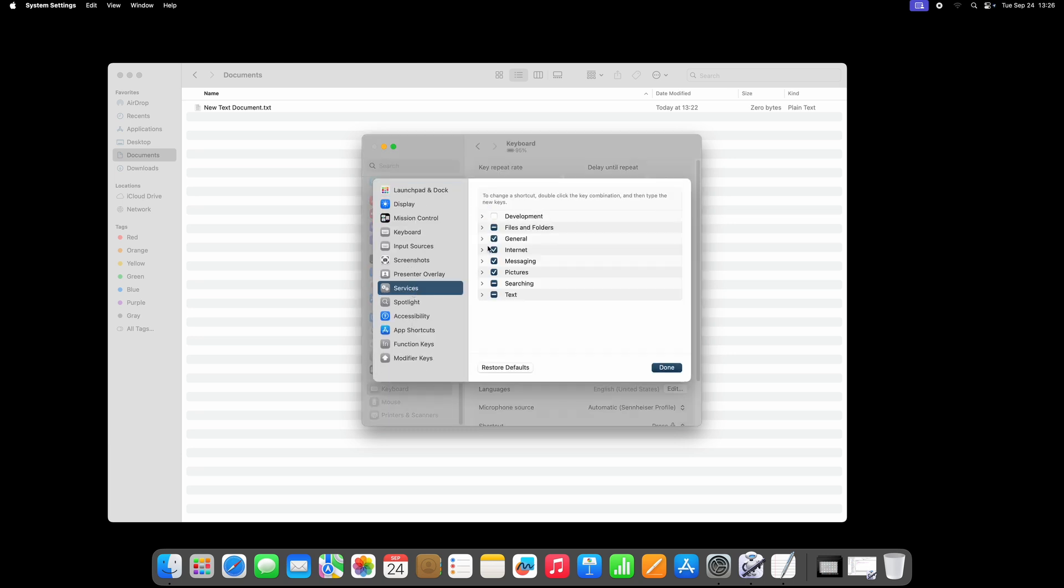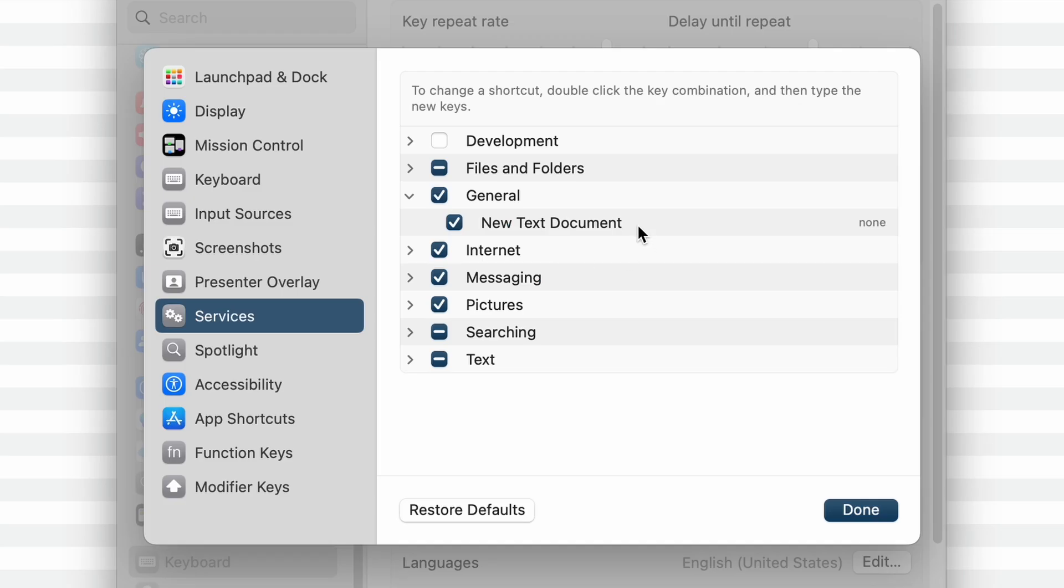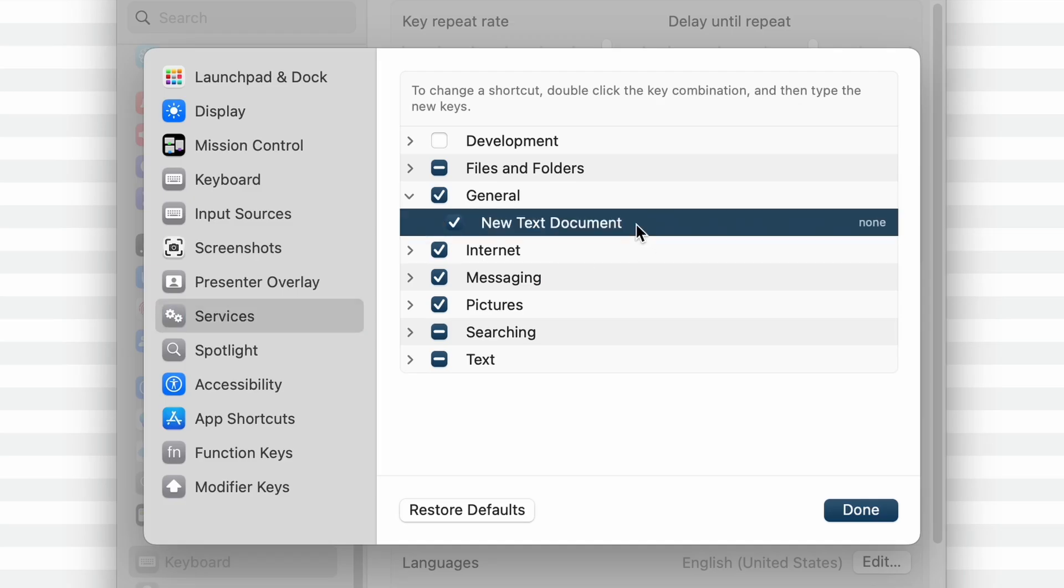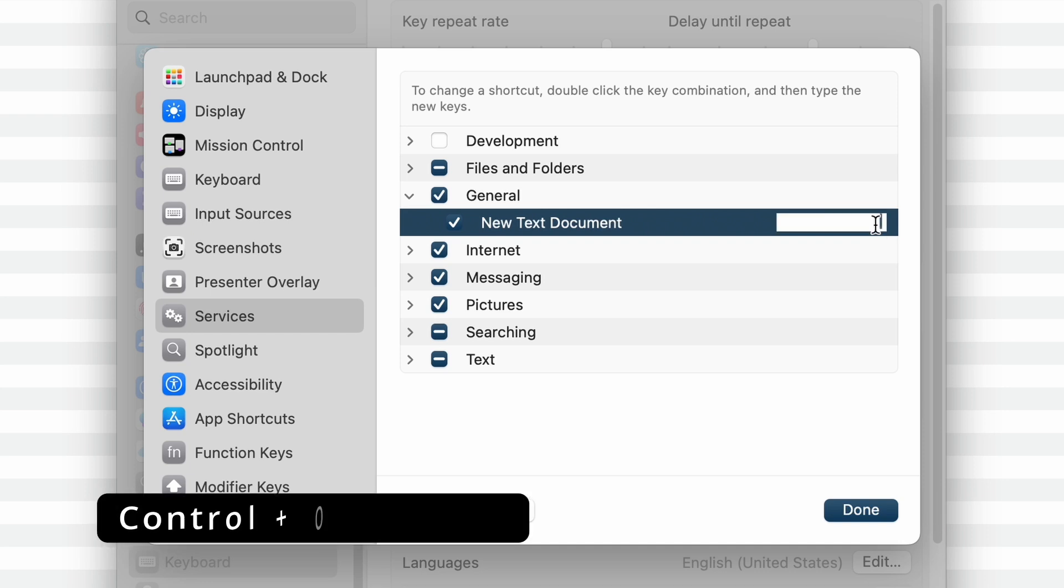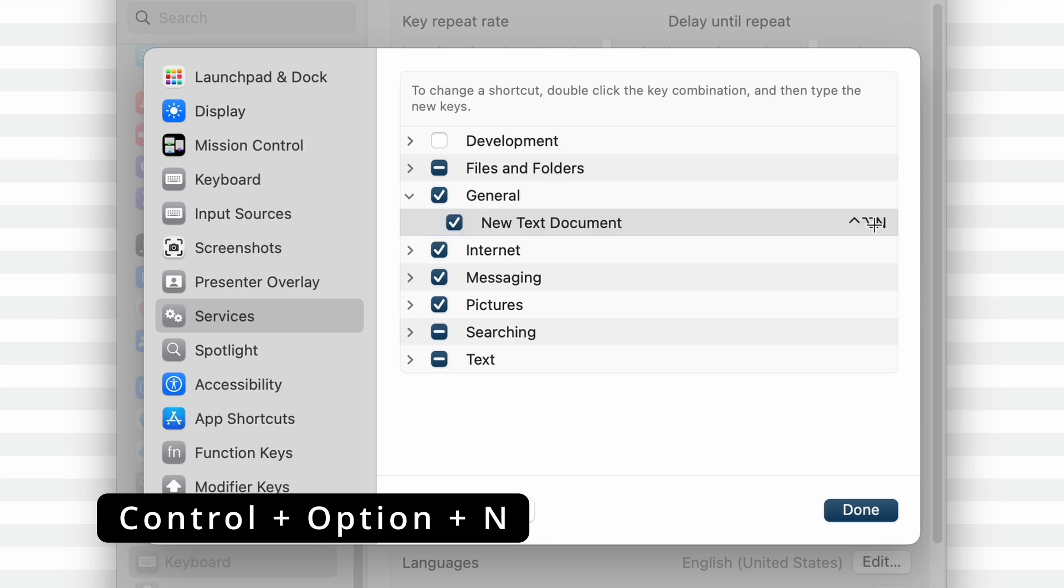Open the General section, and there you will find the script NewTextDocument. There is currently no keyboard shortcut assigned. Click it, and type your shortcut on the keyboard. I am going with Control-Option-N for new file,